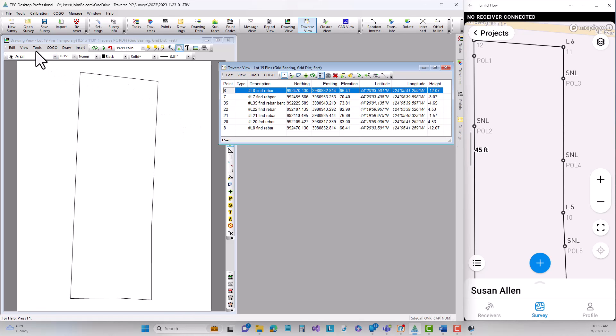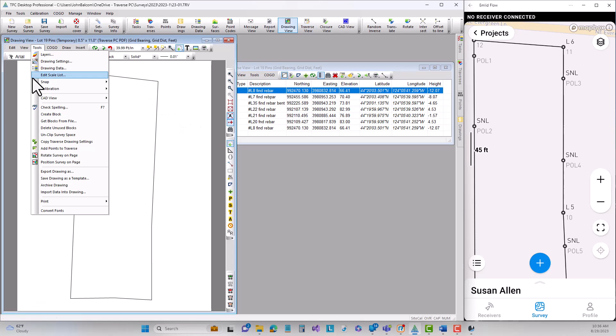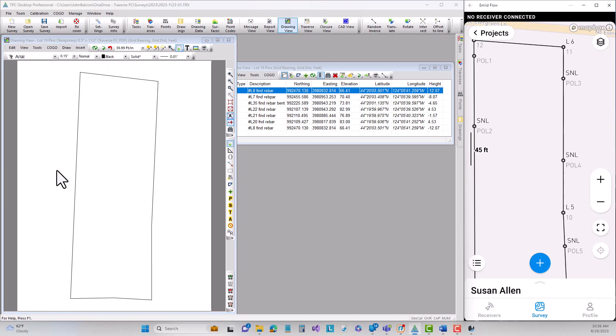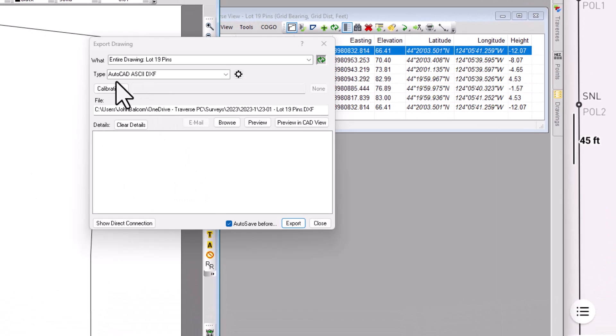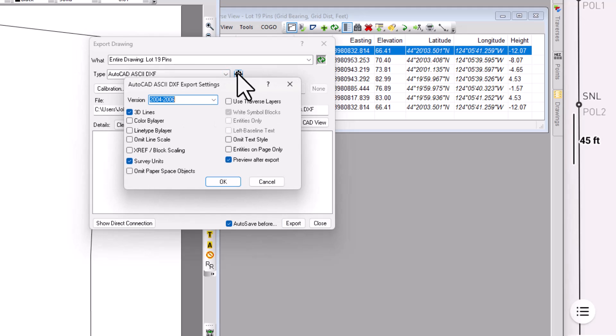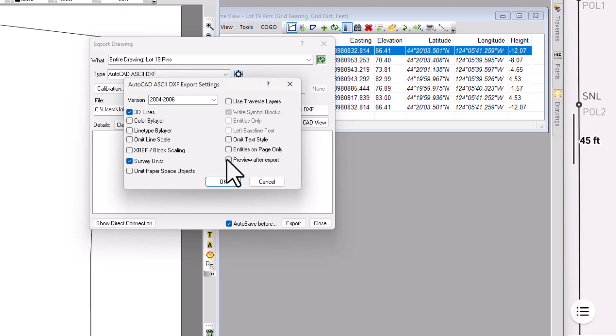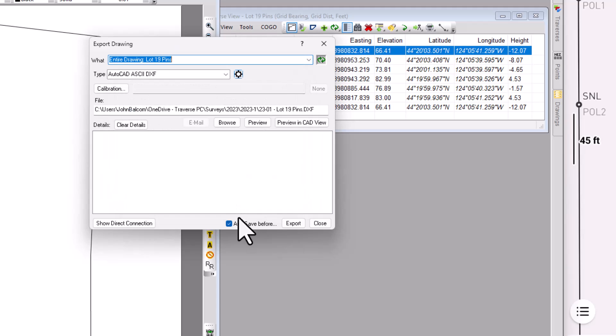So I'm going to tell Traverse PC I want to export that drawing and we're going to save it as an AutoCAD ASCII DXF the entire drawing. I can go in and set some of these settings because I do want 3D lines. I don't want to preview it after I'm done and I want to make sure I send the survey units. So that all looks good.